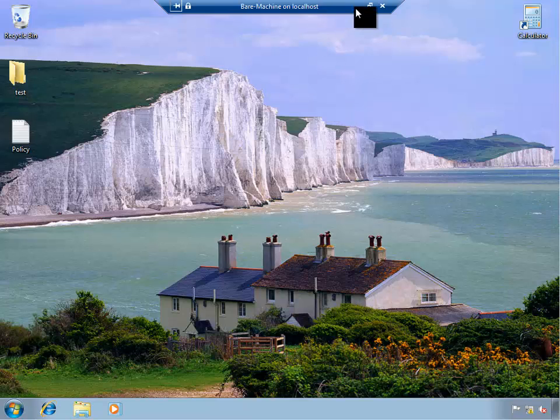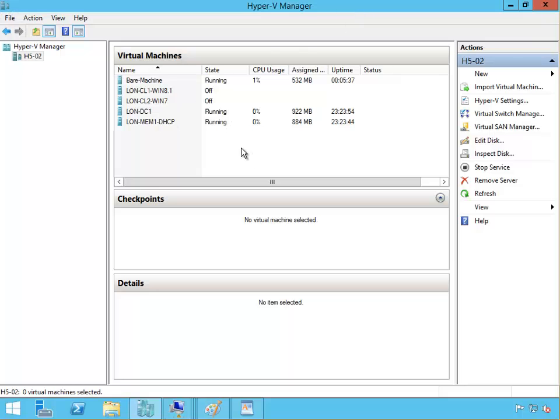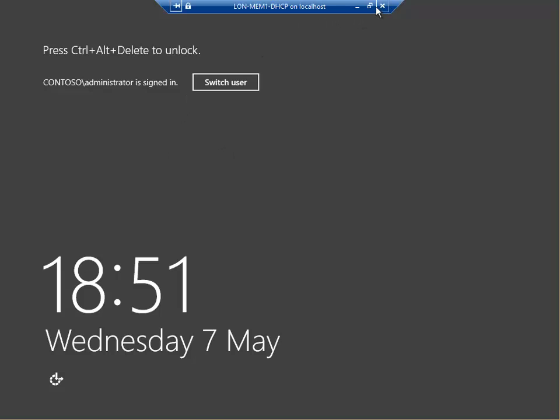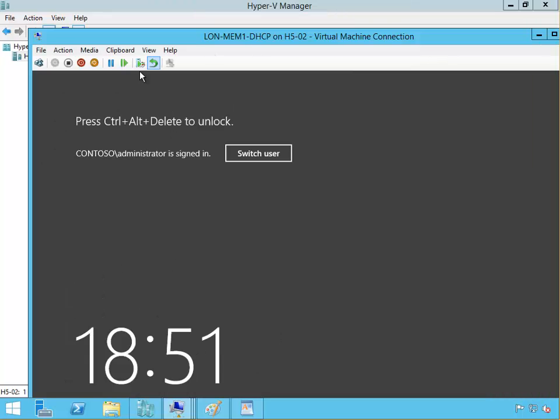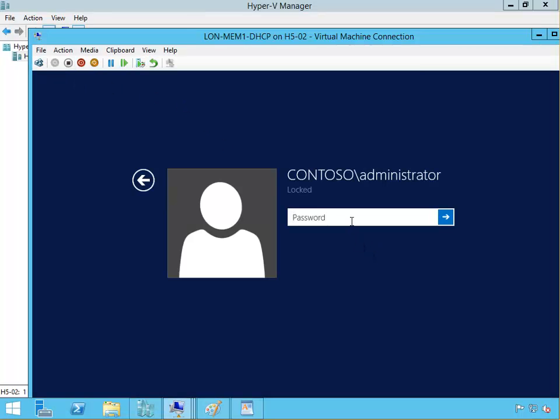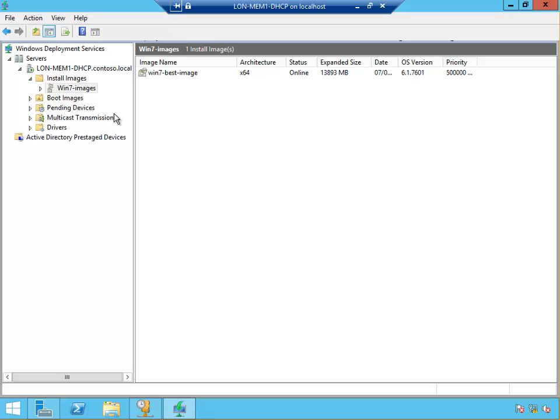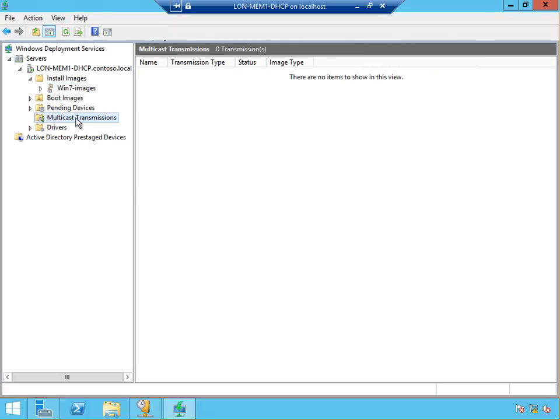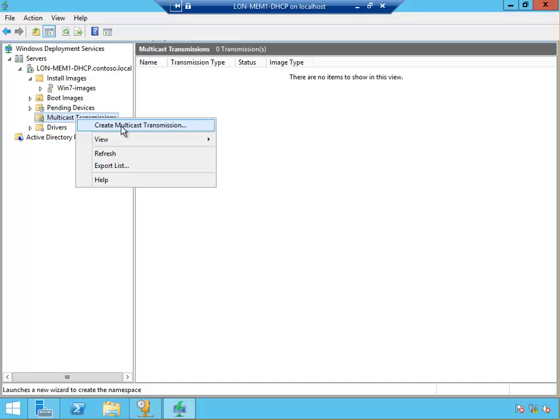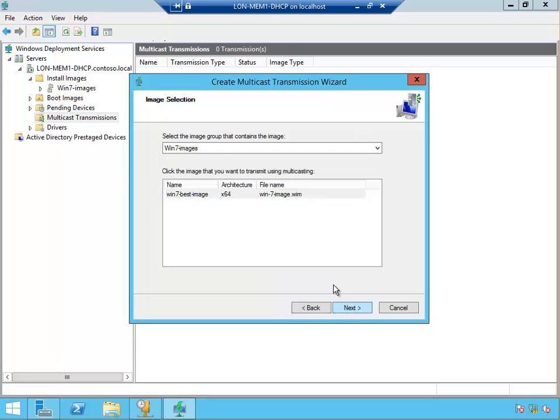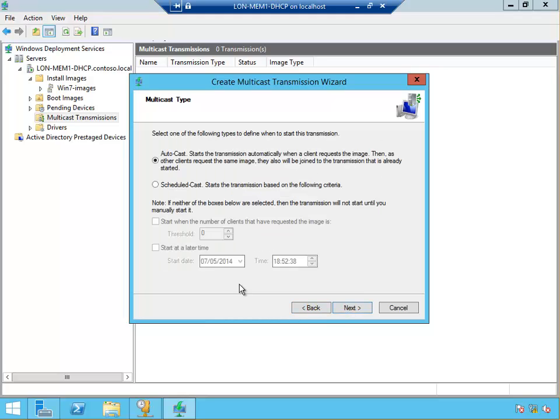If we want to create, for example, a multicast, say that we want to deploy it to more than one machine, we have to create a multicast here. We create a multicast transmission, right click on that, create a multicast transmission. Name it deploy Win 7. Next. What images? Select the image group that contains the image, Windows 7 image, that's the image that we want to take. Click next.